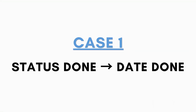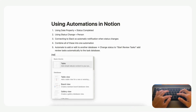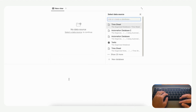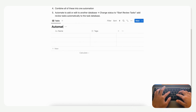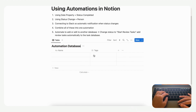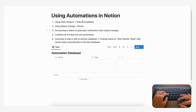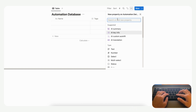Let's start by making a table view database so we can show you some examples. We'll type slash table, then table view, go to plus new database, and title it 'Automation Database'. We're going to show you one use case which is to use the date property and the status property together — this is how we see the majority of people using automations. Let's add a property by clicking the plus sign and add a property called 'Status'.